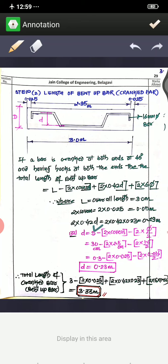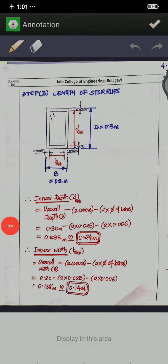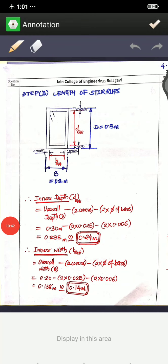So the total length of the cranked bar is: 3 minus two covers (2 times 0.025) plus two bends (2 times 0.42 times 0.23) plus L-hooks (2 times 6 times 0.016), giving a cranked bar length of 3.33 meters.